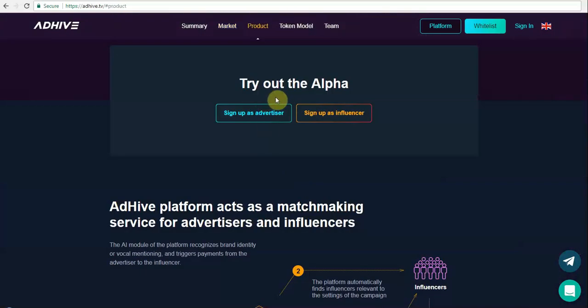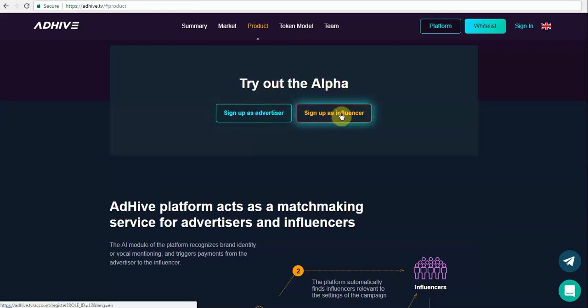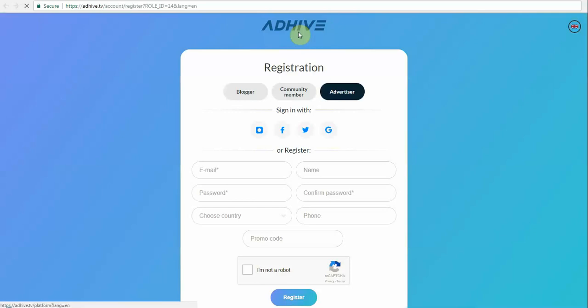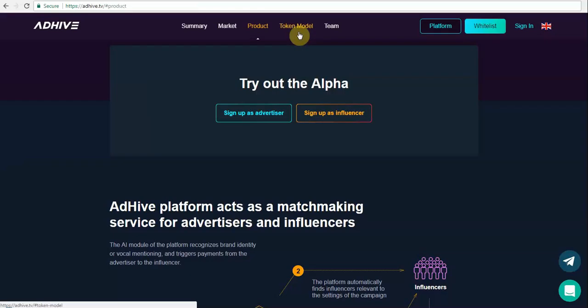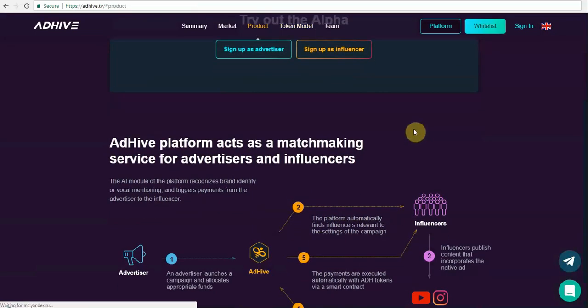They already have their alpha release, and you can sign up as an advertiser or as an influencer. So their sign-up page looks like this, and you can try them if you wish to.